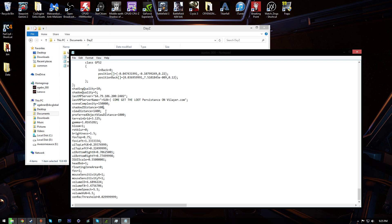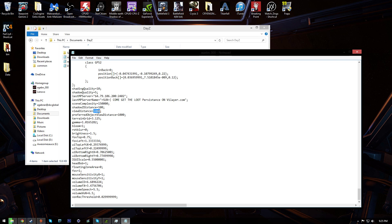Then the next one you wanna touch would be view distance, which is right below it. I have this set to 1400. This gives you a pretty good range of vision. Like you can see pretty far and you're not gonna be handicapping yourself by cutting down that view distance ridiculously low or anything. On my system, which I'll put the specs in the description, that's a good setting for me.